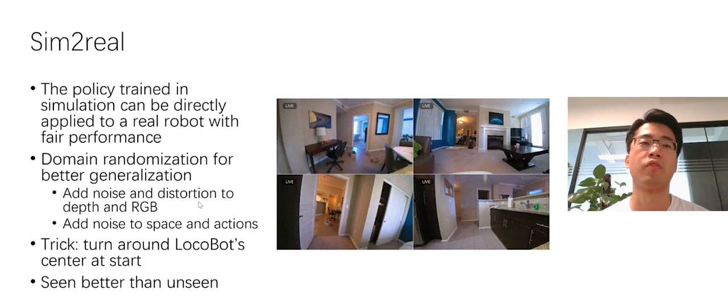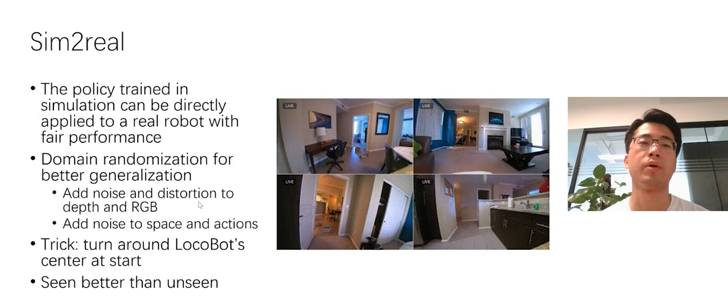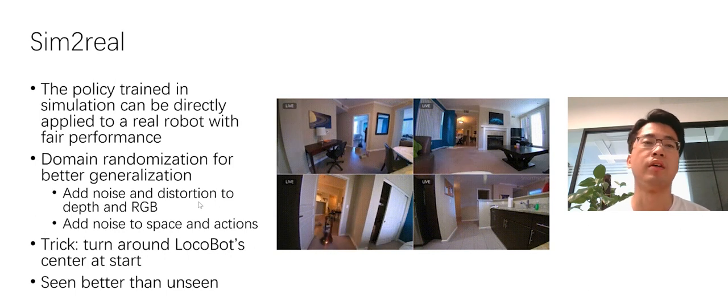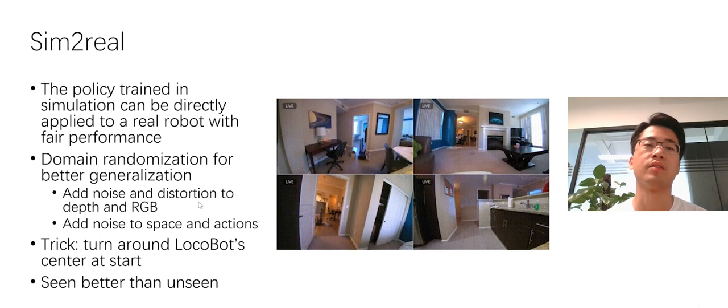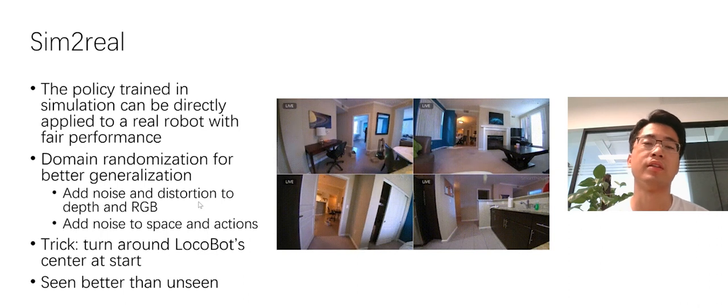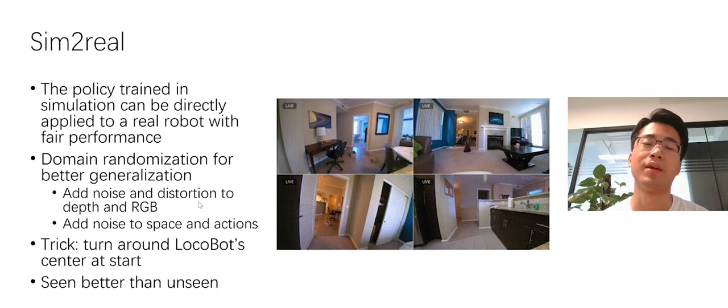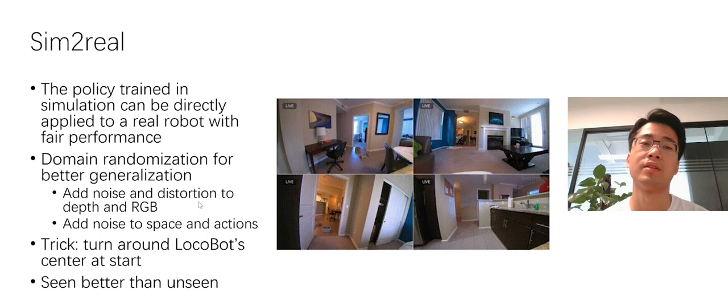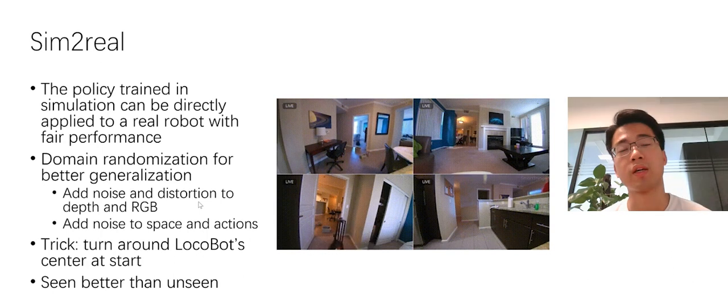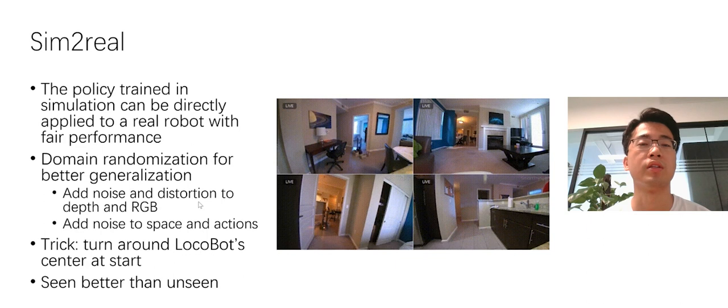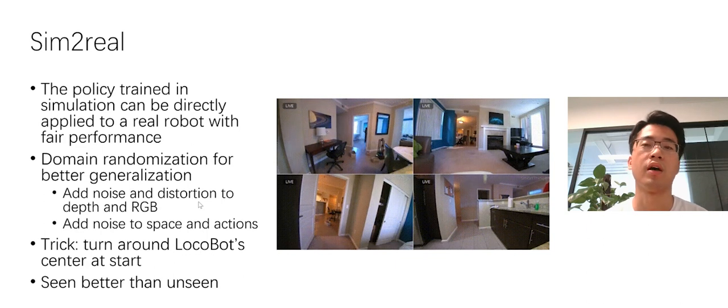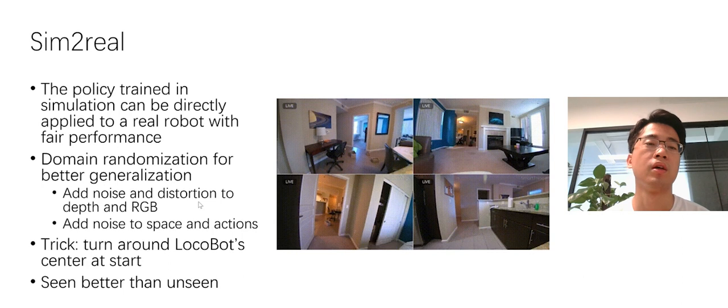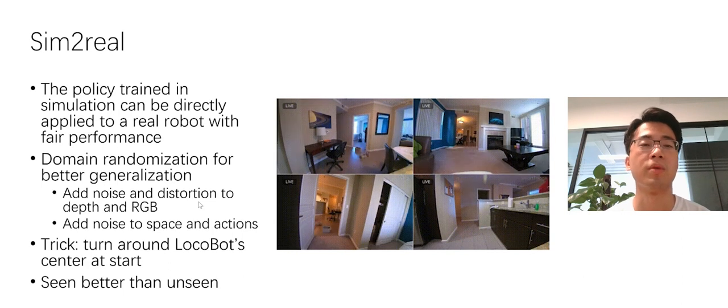The policy trained in the simulation can already be directly applied to the robot with fair performance. And we did some work to make the performance better and to overcome the sim-to-real gap. Like domain randomization. More specifically, we add noise and distortion to depth and RGB camera. We also add noise to the space and actions. We add one trick here is to turn around, to make the robot turn around its own center at each start point. We do this to make the robot see the surrounding environments.